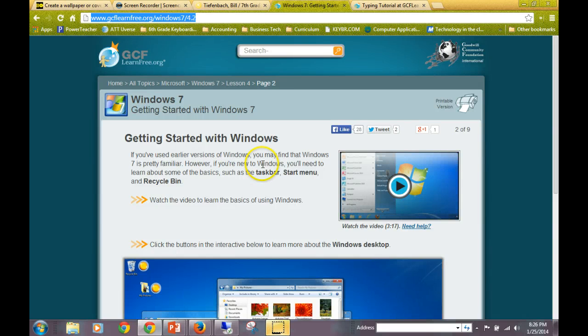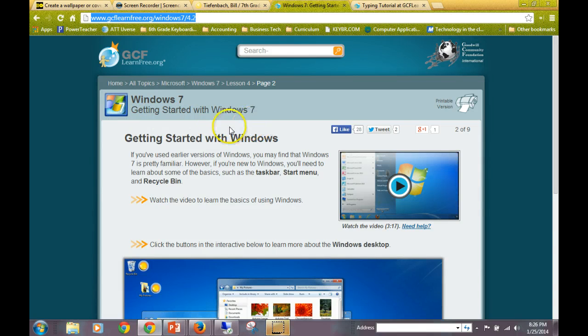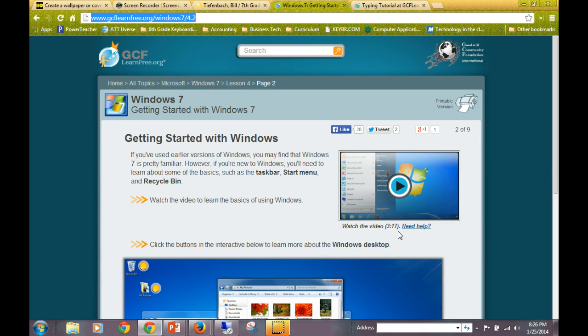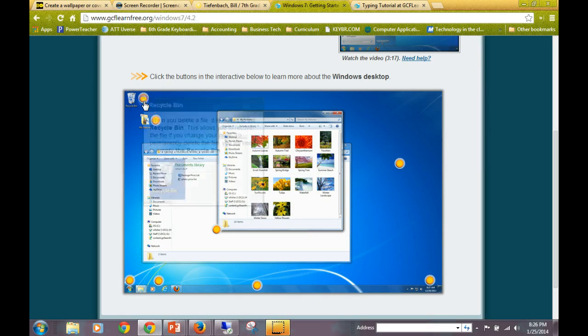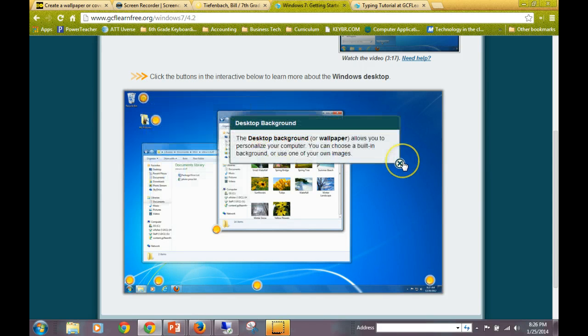For assignment number one, you should have already clicked on the link that said Windows 7, getting started with Windows 7. I want you to watch this video here, which is a 3 minute, 17 second long video on Windows and how to use Windows. And then also, if you click on each of these buttons, it will tell you what each button does and the parts of the desktop.